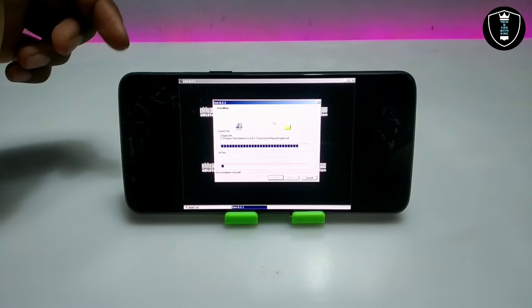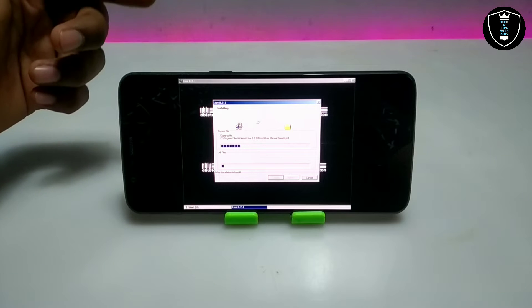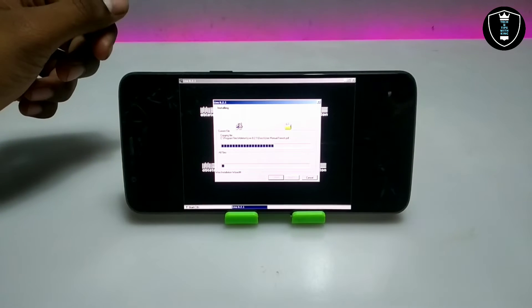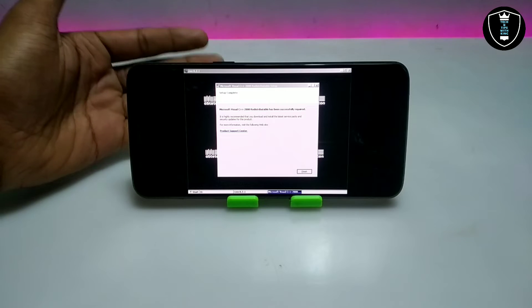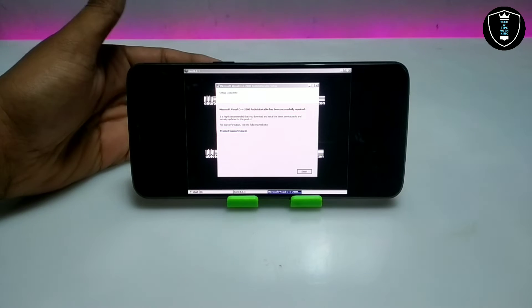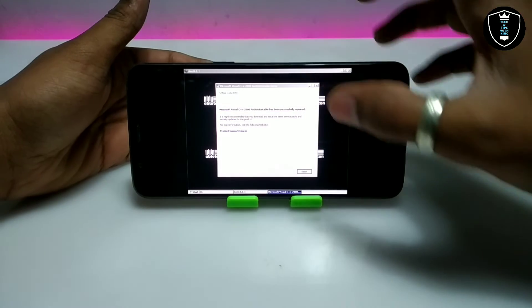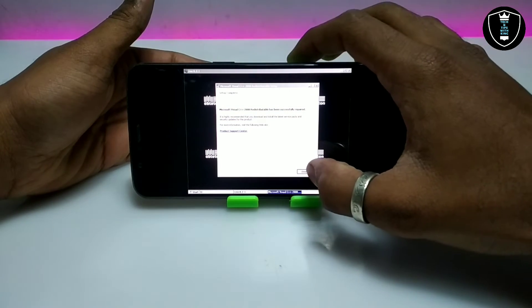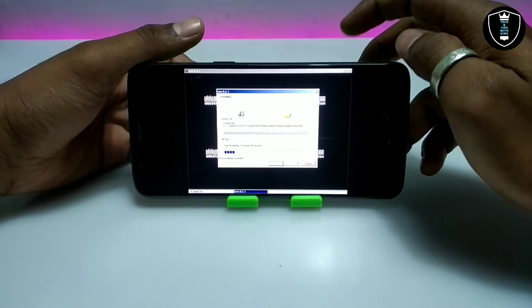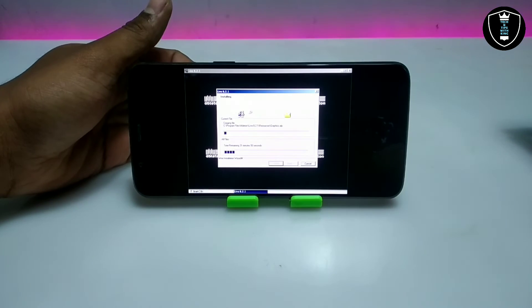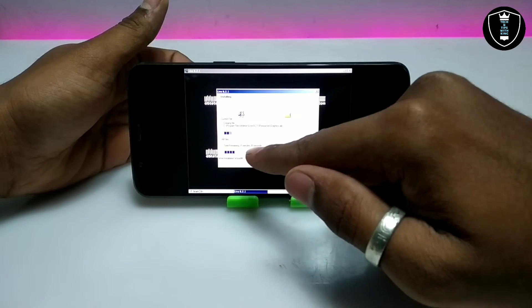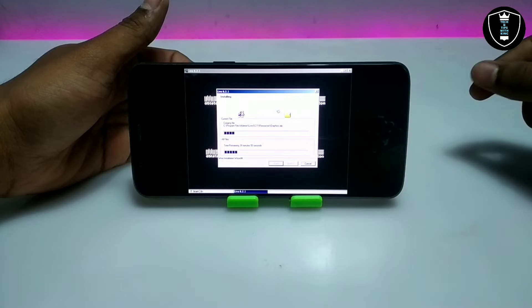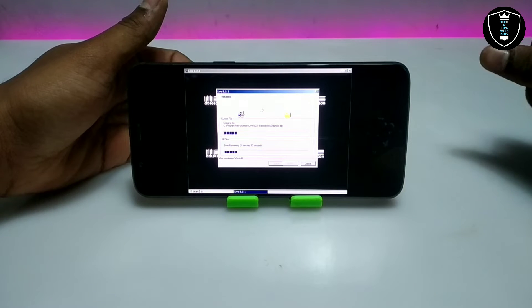It will take some time here, so I am going to fast forward this video and come back after it is fully installed. As you can see on the screen, the Microsoft Visual C++ 2008 component has been installed. Let me click finish — the setup is completed for that part. The other component is still installing and it says time remaining 31 minutes, so I am going to fast forward again and come back after it is fully installed.